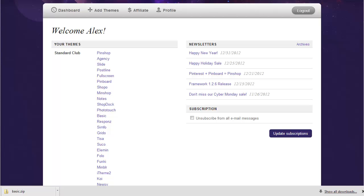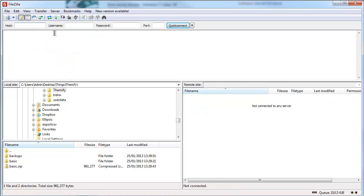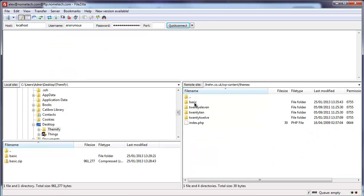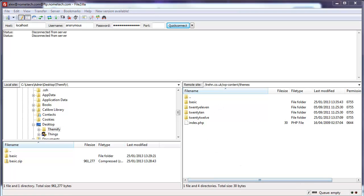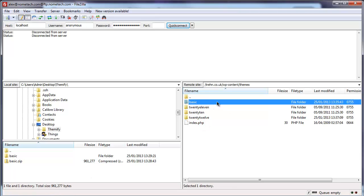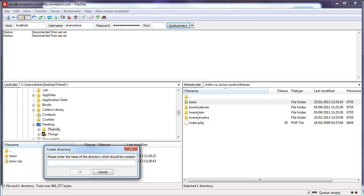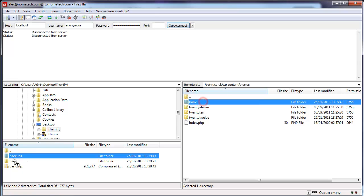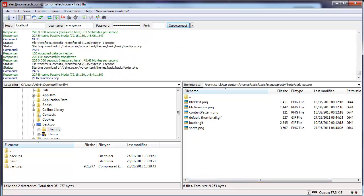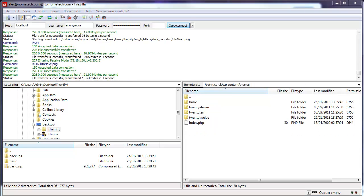Just load up your FTP software — here I'm using FileZilla as in the Themify tutorial. To connect to your server, enter your hostname, username, and password, then hit Connect. Navigate to wp-content and then click on Themes, where you'll see any themes you've installed plus the default WordPress themes. The first thing to do is make a quick backup of your current theme by dragging and dropping the Basic folder from your server onto your hard drive. I'll create a folder called Backup and drop the current theme into it. If anything goes wrong with the update, I can just revert to that one.